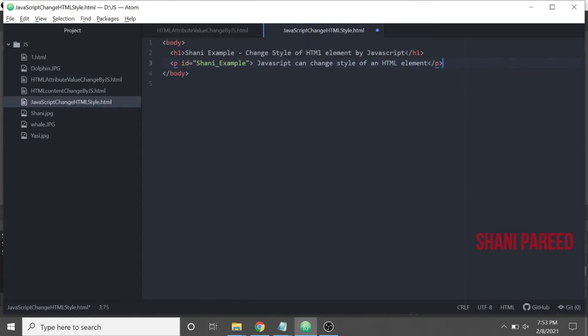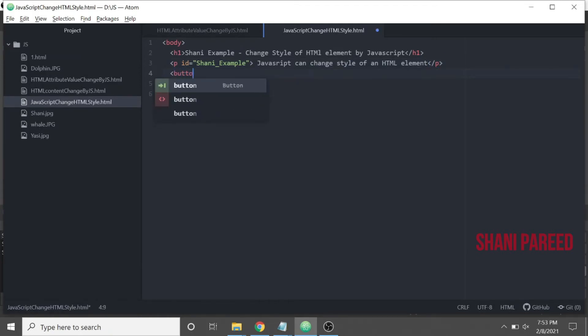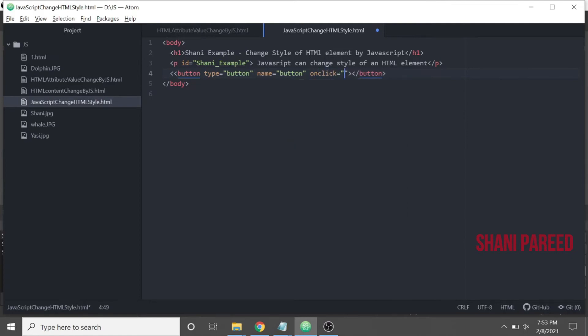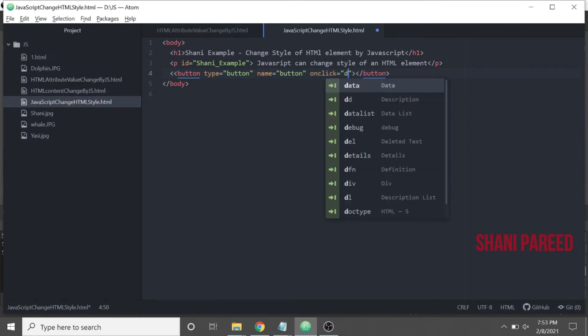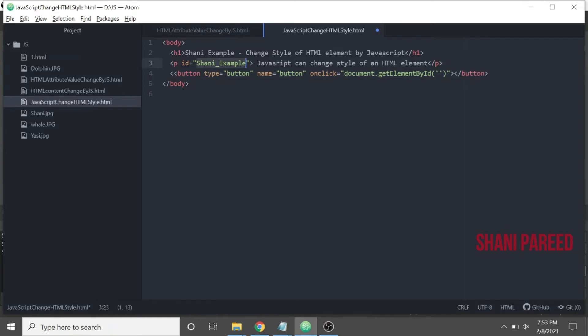After this, let's create a new button. Button type equals button, name equals button, then onclick - onclick of this button, what would happen? Write document.getElementById. Let me take the ID of this paragraph element. I am going to change the font size of that paragraph element.